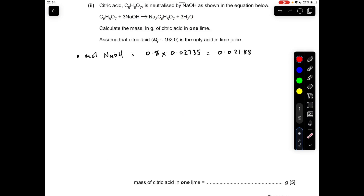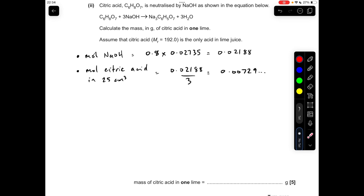Moving on to the calculation. The first thing we can calculate is the moles of sodium hydroxide used: concentration times the mean titre in decimeters cubed, which gives 0.002188. To get the moles of citric acid used in the 25 cm³ for the titration, it's going to be a third of that because of the ratio, which comes out at 0.000729. The dot dot dot just means I've kept the full number in the calculator.